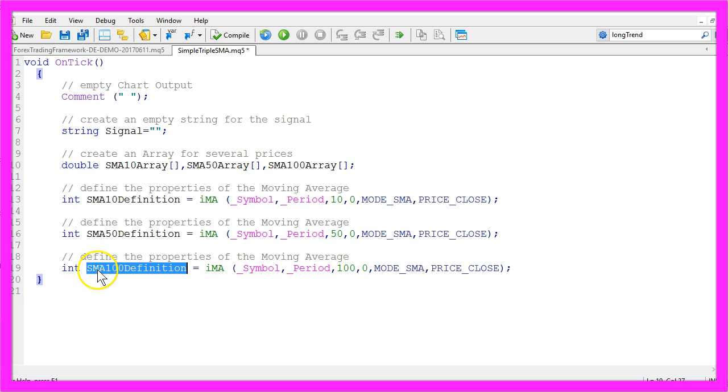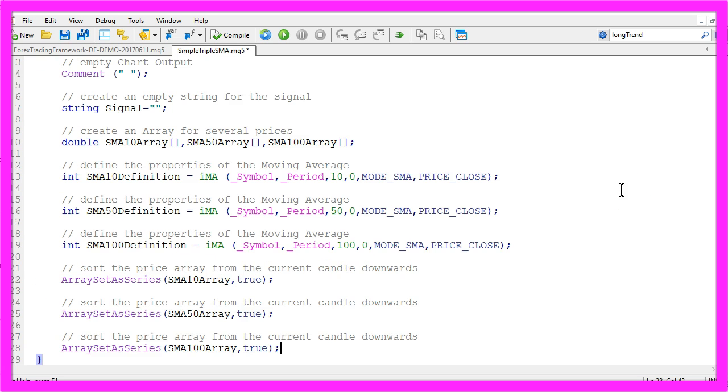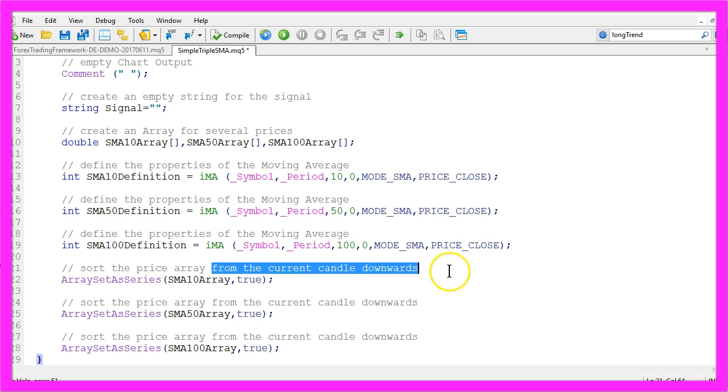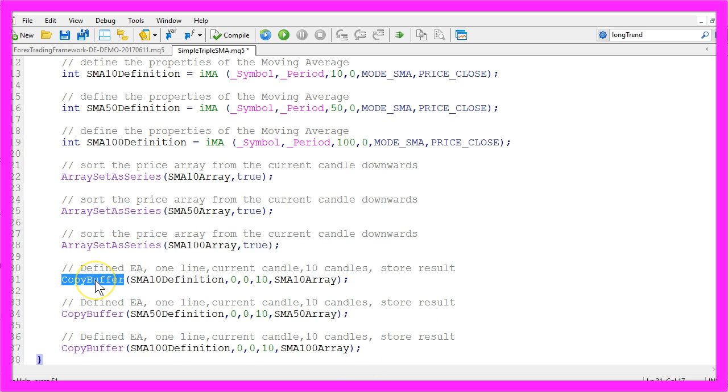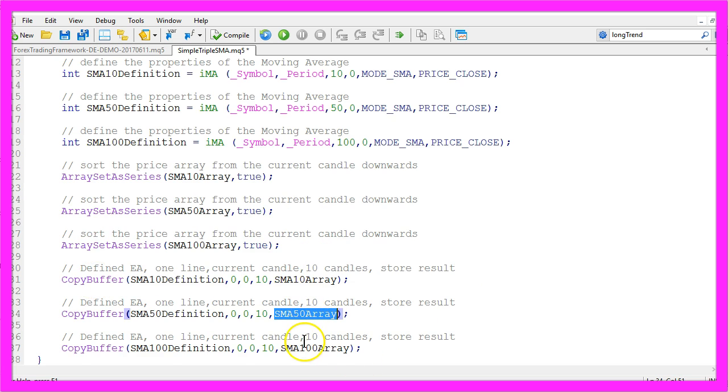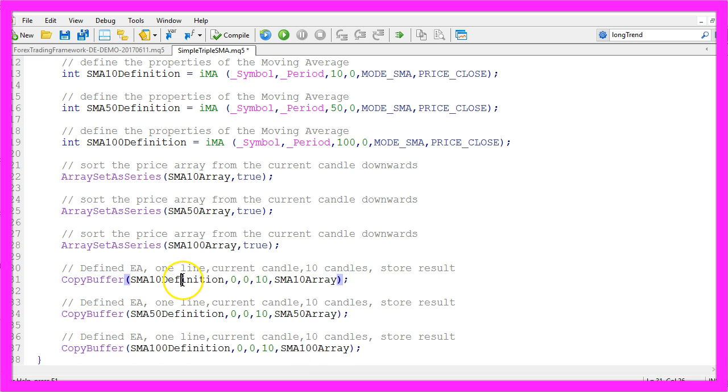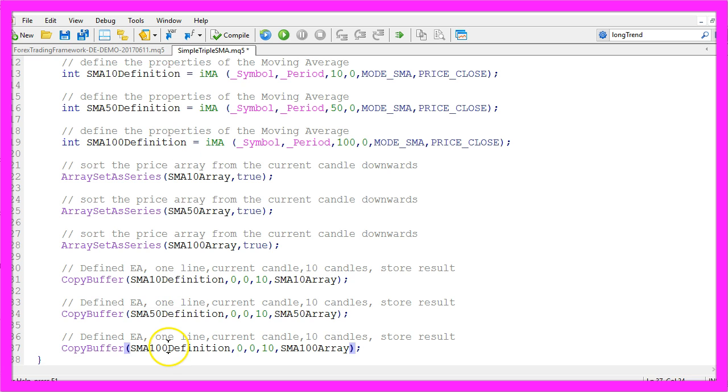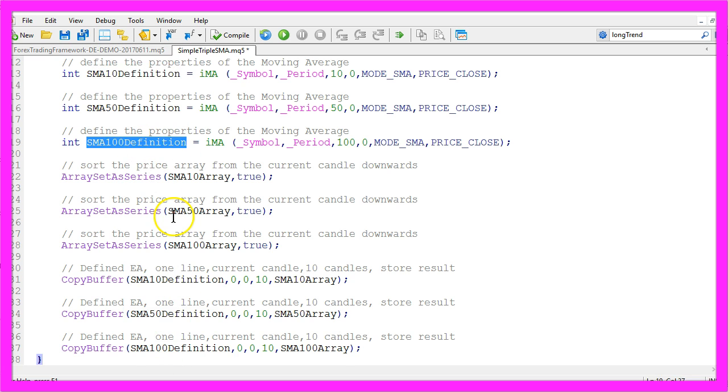And with array set as series we sort all the three arrays from the current candle downwards, and with copy buffer we fill each of our arrays with data according to the definition that we have created for each of the arrays we need.